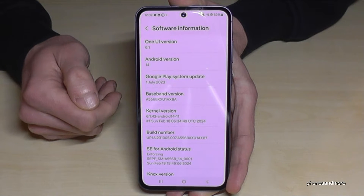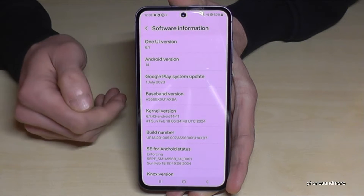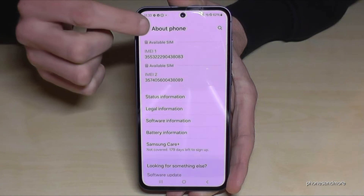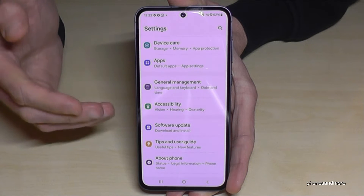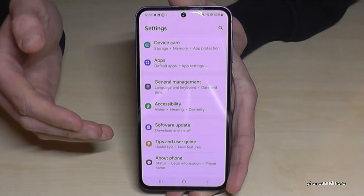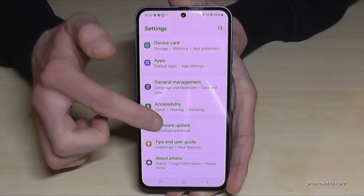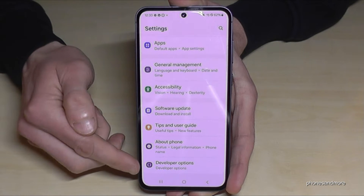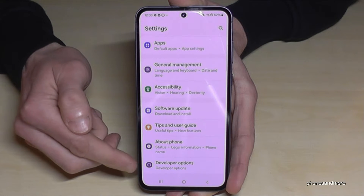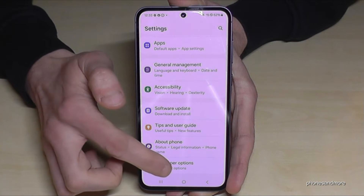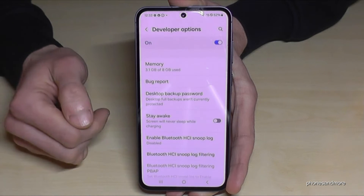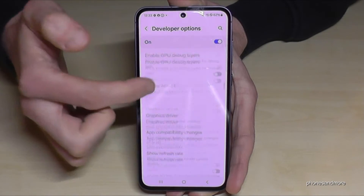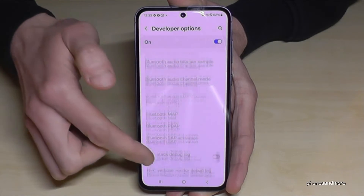And you are now officially a developer for the phone. But where are the developer options? Let's go back one step, and another step, so that we are back in the general Settings. Now if we swipe up a bit, we will find the Developer Options listed below 'About Phone'.